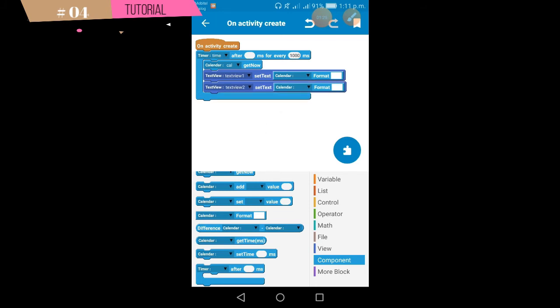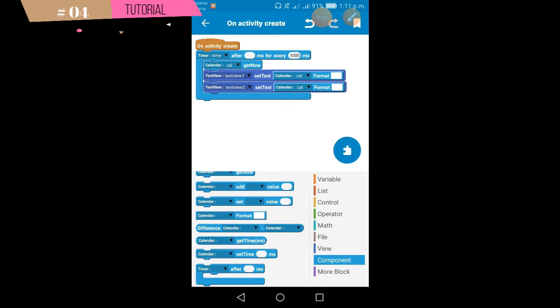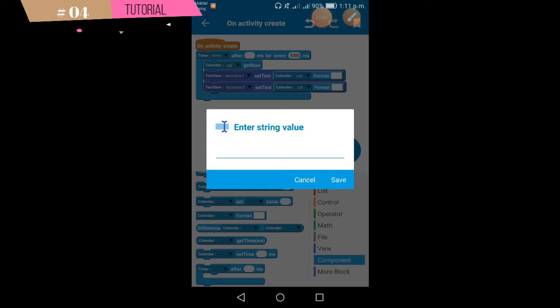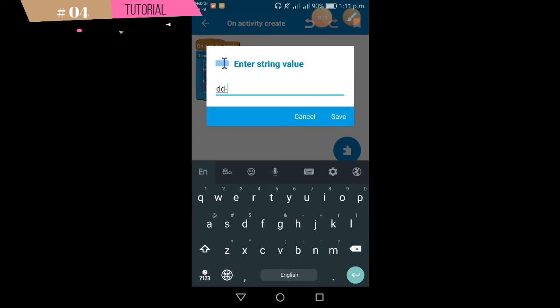Always check the calendar. I am going to select the DatePicker button. In the next step, I will select the DatePicker button. Click the button.